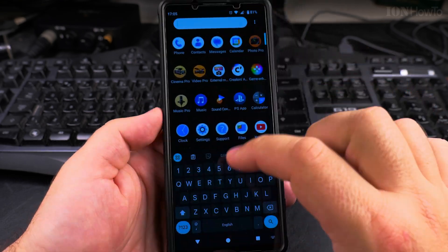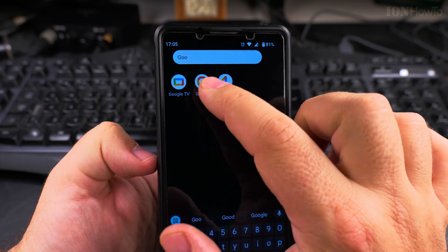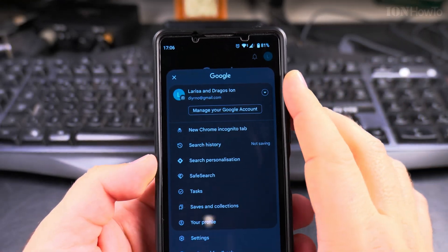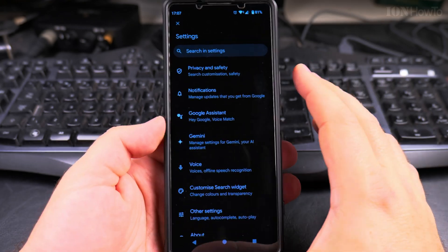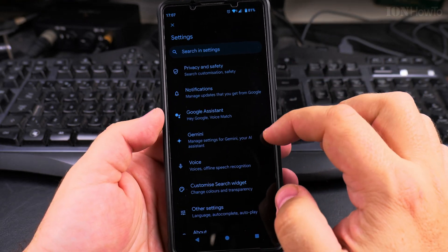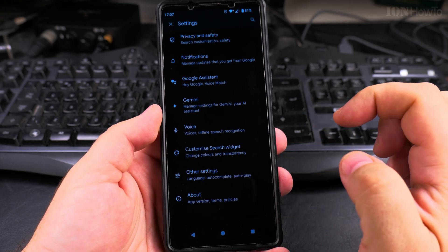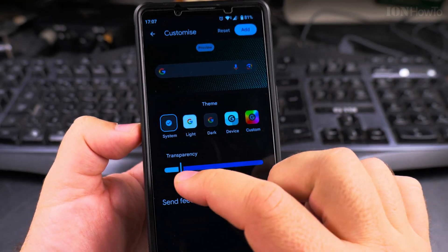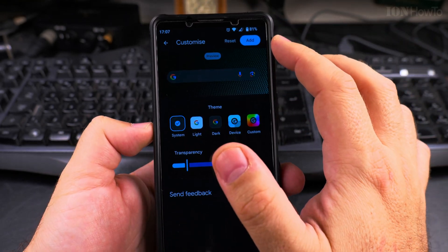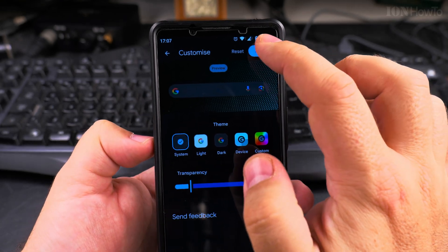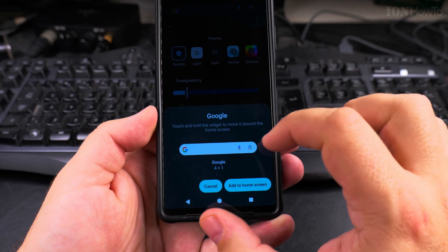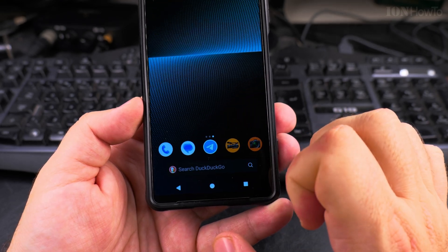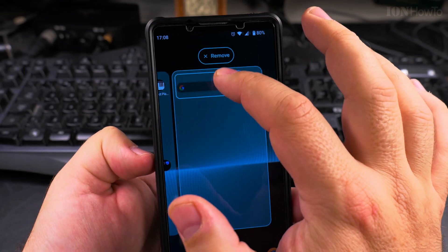To change it back to Google, you need to have the Google app — you'll also get the Google Discover articles, which is up to you. You tap on your username, go to Settings, then Other Settings, and find 'Customize Search Widget.' It gives me the option to customize it — I can set the transparency, and I can reset it. There's also an 'Add' option which will add it to the home screen.